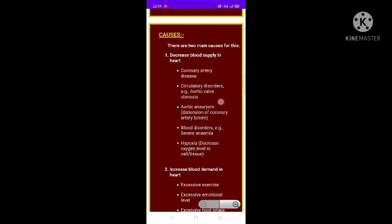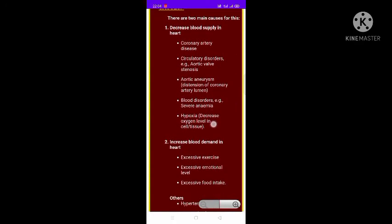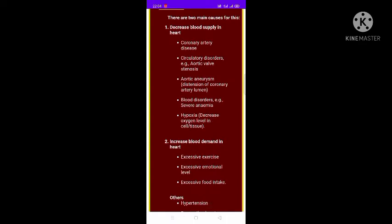The causes of angina fall into two main categories: decreased blood supply or increased blood demand in the heart. Decreased blood supply can result from coronary artery disease, circulatory disorders like aortic wall stenosis and aortic aneurysm, and blood disorders like severe anemia.